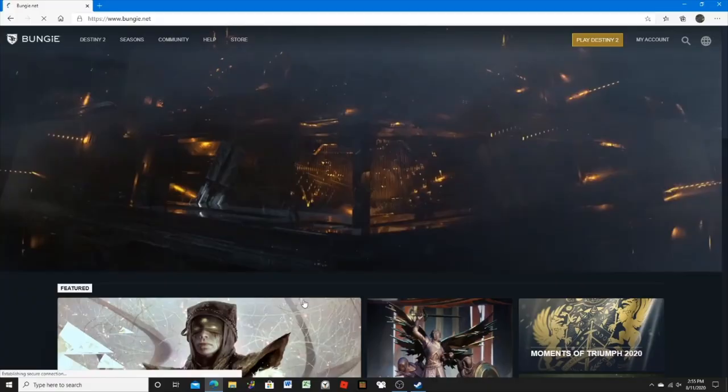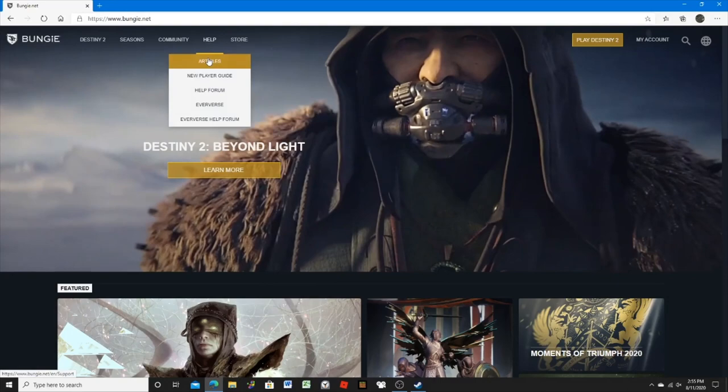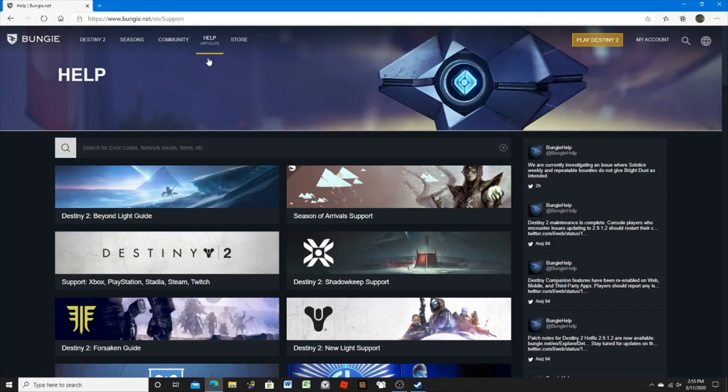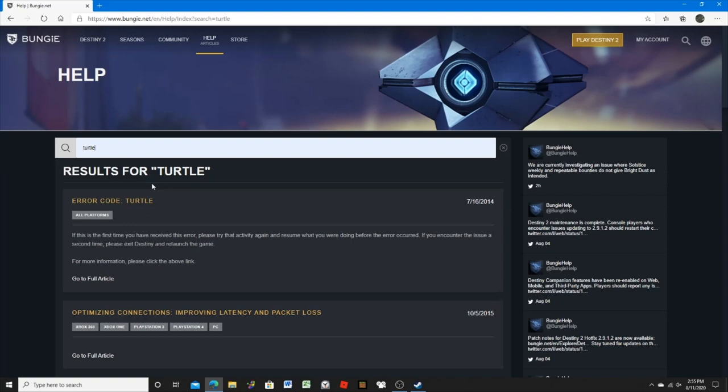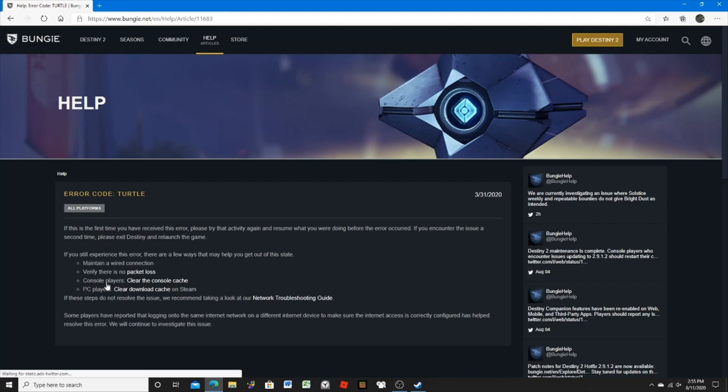So I tried going into Bungie.net's help articles to see what they had on this error code turtle thing. They have a couple of solutions: maintain a wired connection, verify there is no packet loss. My internet is good, so I don't think it is an internet problem.